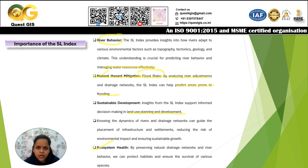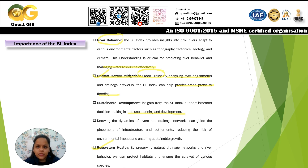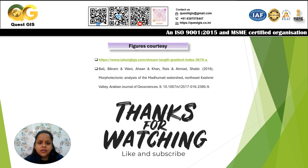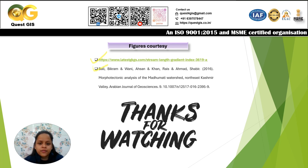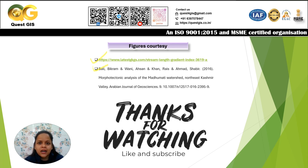That was all the theoretical background on SL Index. In the next video, we will learn how to calculate all the parameters discussed — the length of the reach, the change in elevation, and the L value — one by one in QGIS. The figures used in this explanation were sourced from one website and one research paper. Let's move on to the next video and start the practical part in QGIS. Thank you.